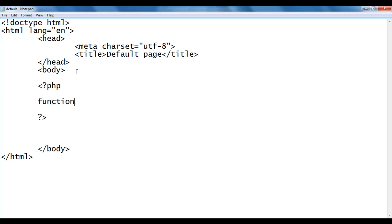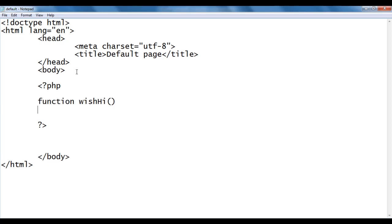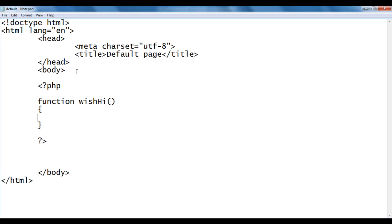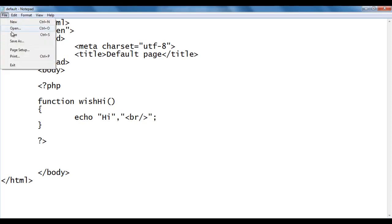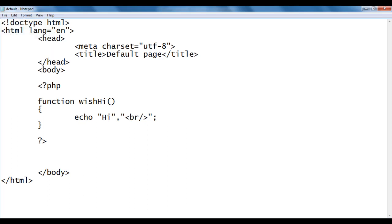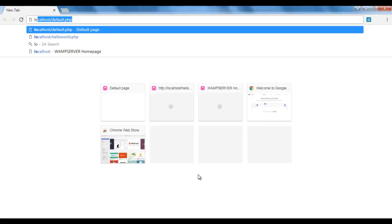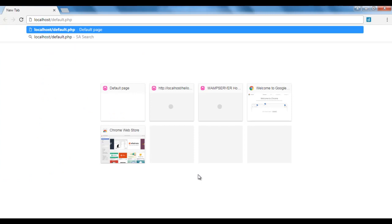Here I write function wish_hi with empty brackets and opening and closing flower brackets, then echo hi inside it. I move the cursor to the next line, say file, save, and go to the browser. Here I say localhost/default.php.